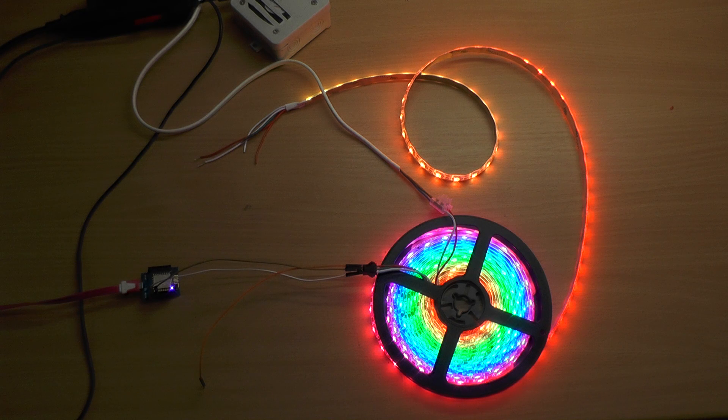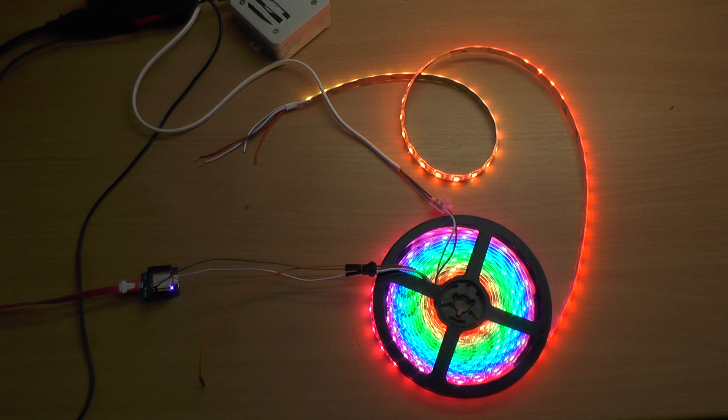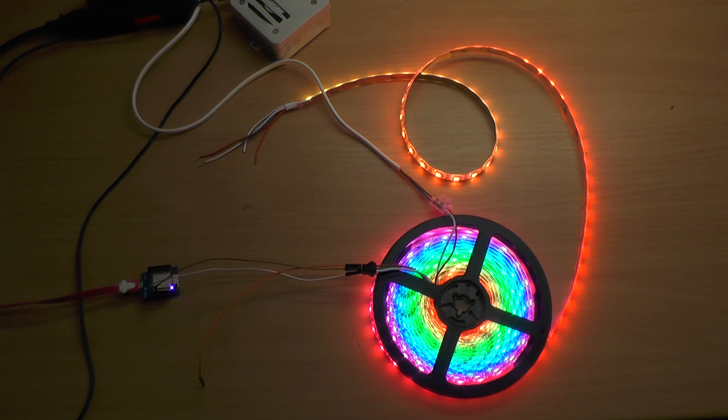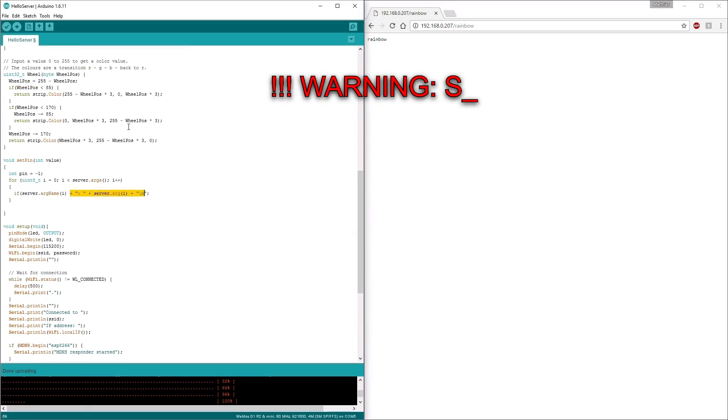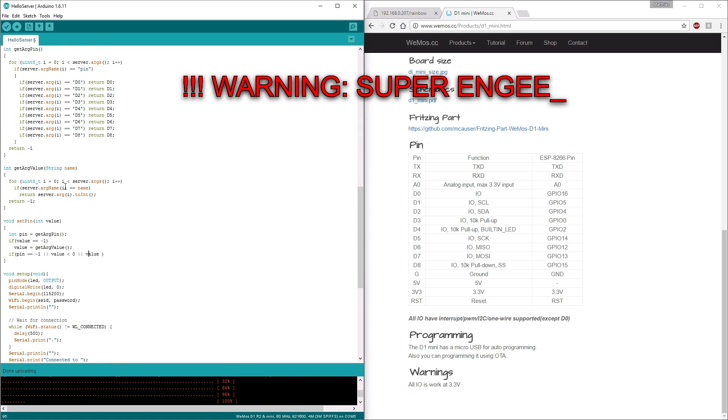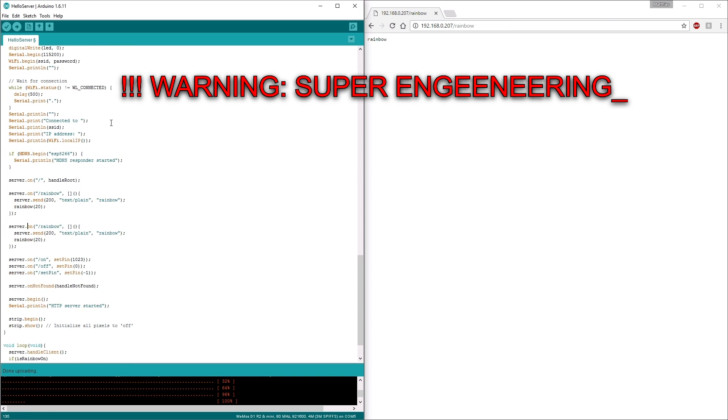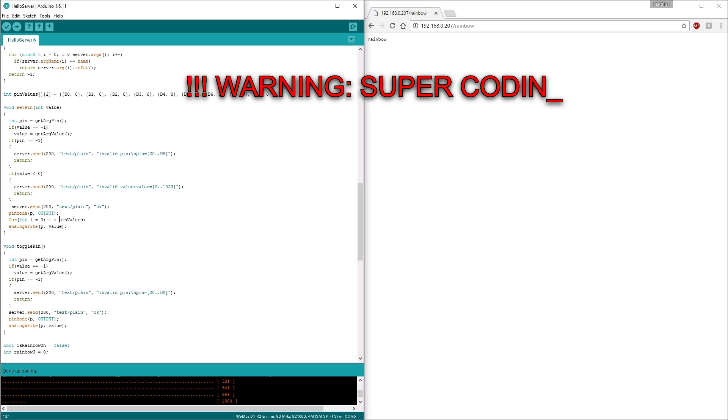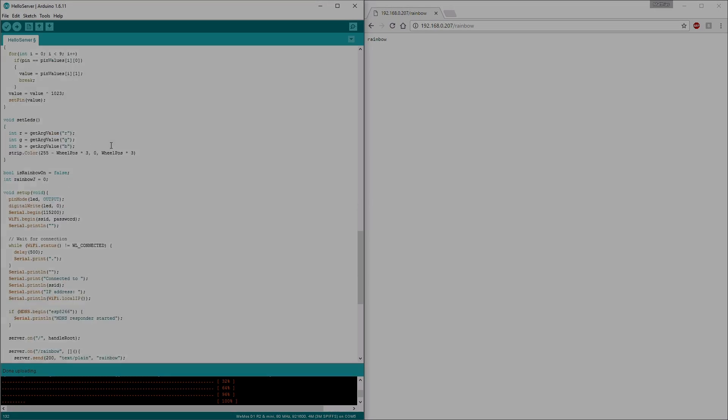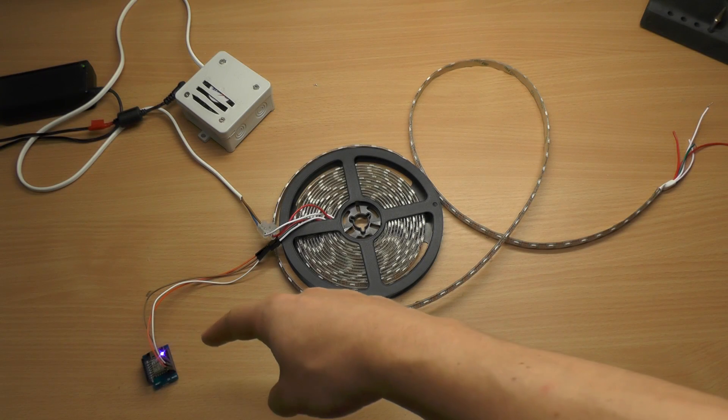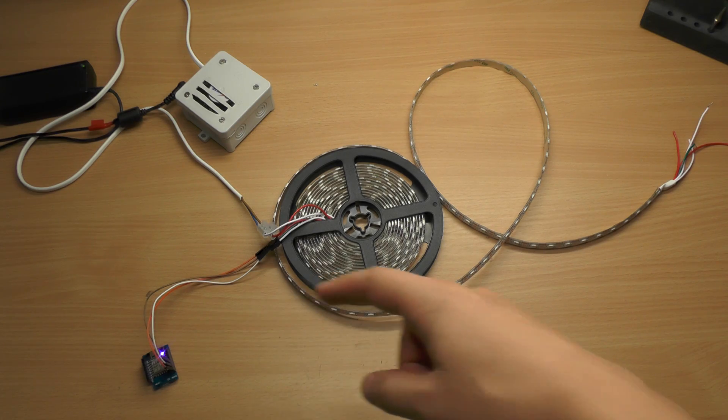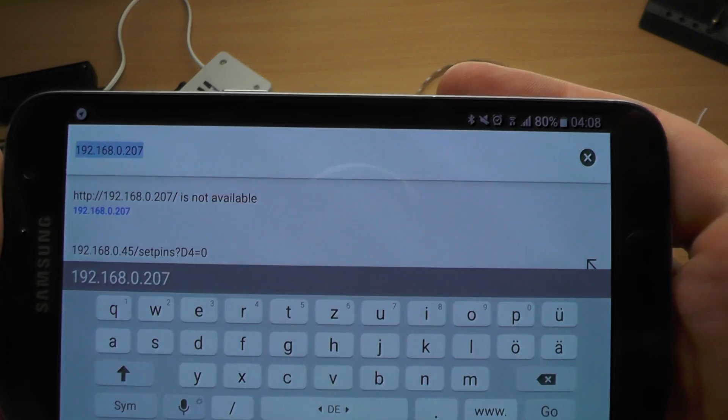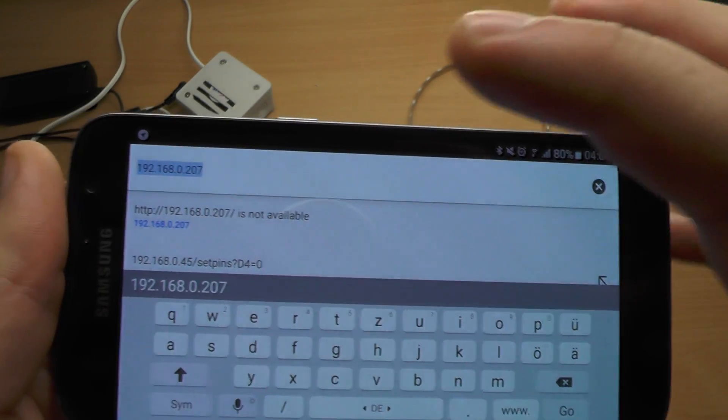I will add some more functionality to the sketch, so we can also turn it off and dim up and down and so on. Afterwards we can set up the mobile phone to control it. Here is the device with the new sketch that I have implemented. And we can use the mobile phone. Obviously you have to be connected to the same Wi-Fi.